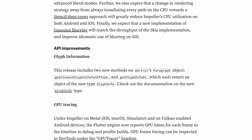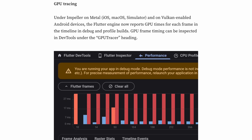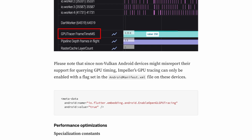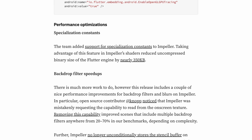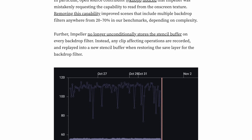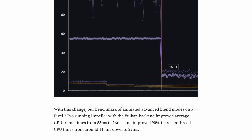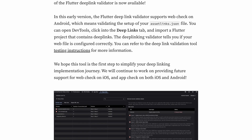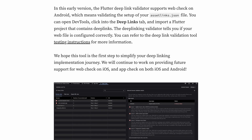There are some improvements to the Flutter engine for Android, which include Vulkan Impeller and other performance improvements. You can check that out on the official blog post.